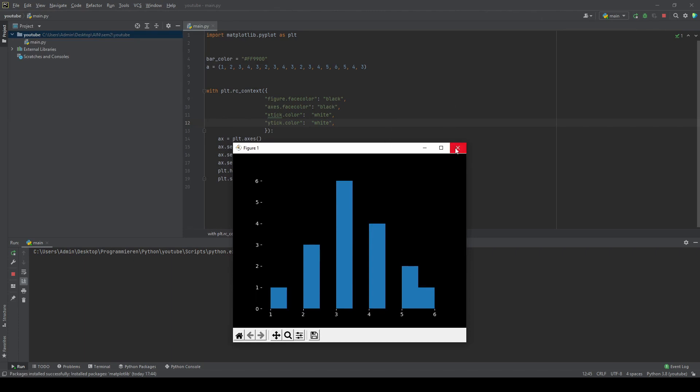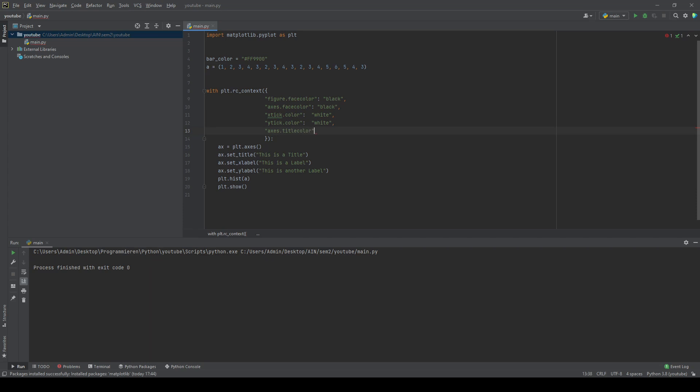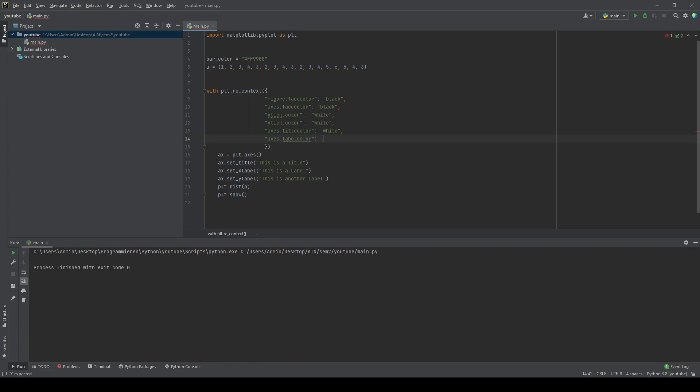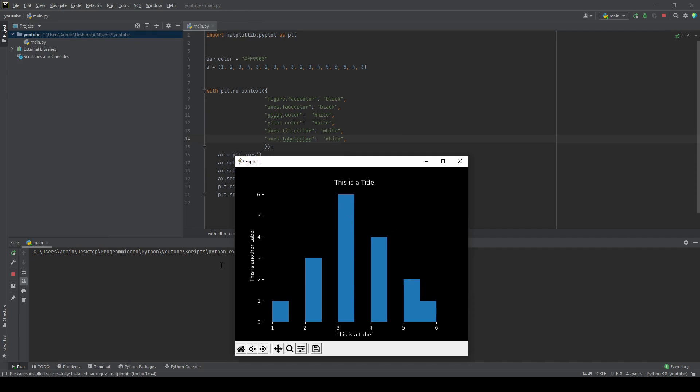Next thing we work on is the titles and the labels. Type in title color and let's stay with white. Then we'll do the same for the label color. Beautiful, title is back, labels are back.